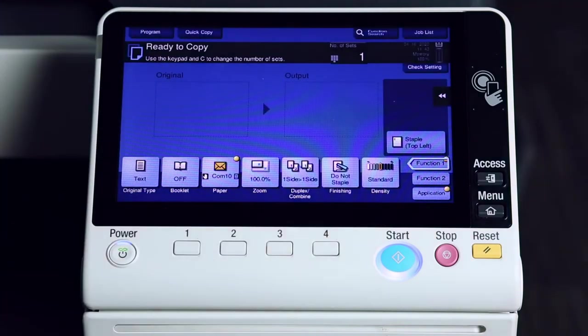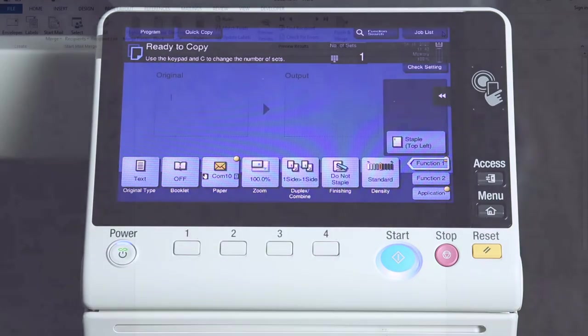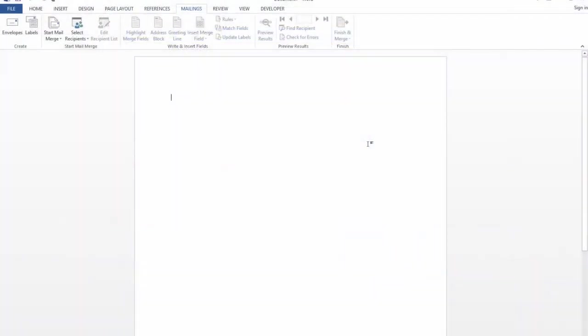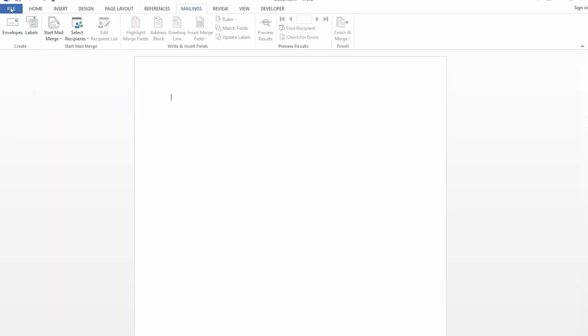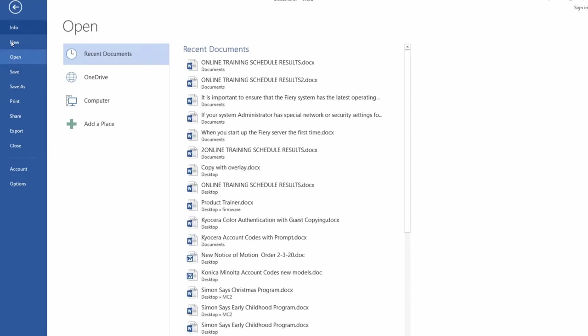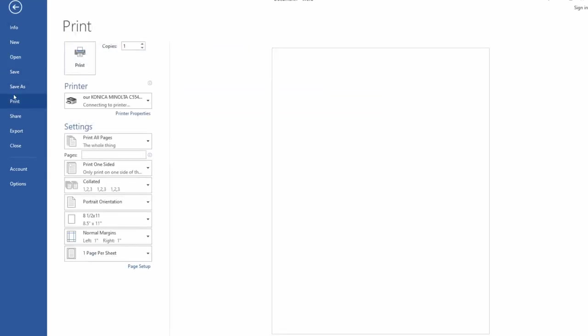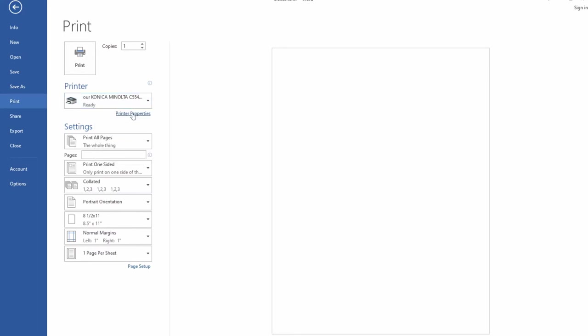Now that we have placed the envelopes into the bypass tray of the Konica Minolta machine, it's time to print onto the envelope. Within Word, the first step, and it's critical we do this, otherwise we will get a print error, is to choose file, print, select the printer, and choose printer properties.